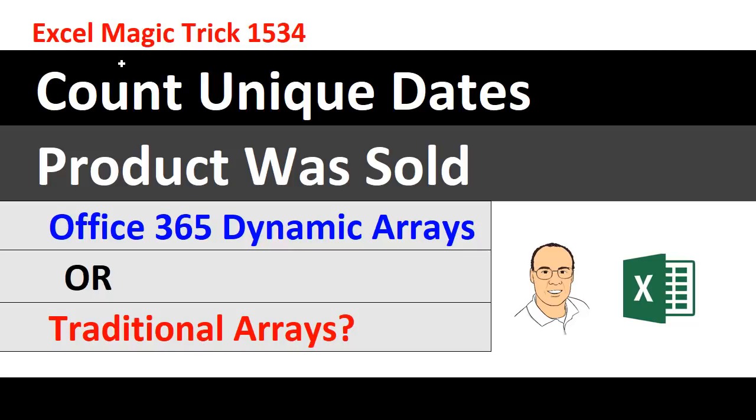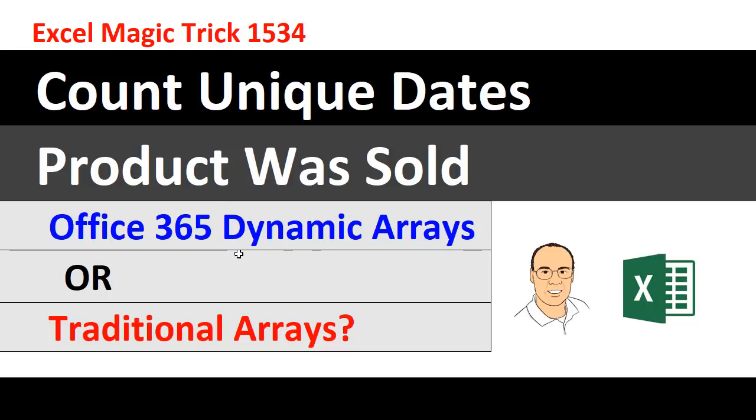Welcome to Excel Magic Trick number 1534. In this video, we want to see how to count unique dates that a product was sold. We'll see how to do it with the new Office 365 dynamic arrays and a traditional array formula.